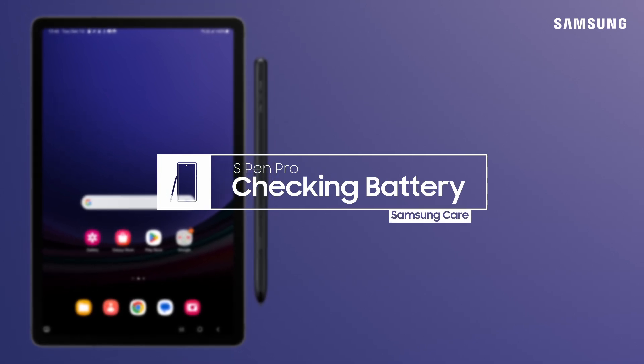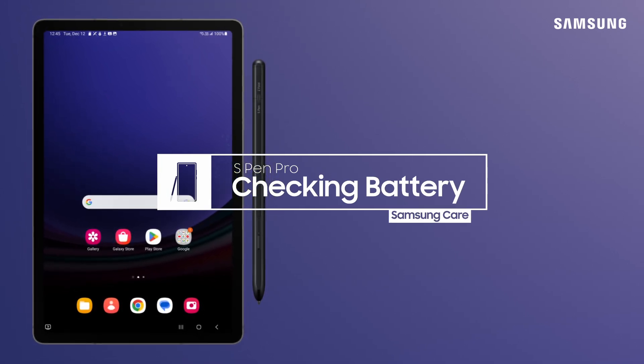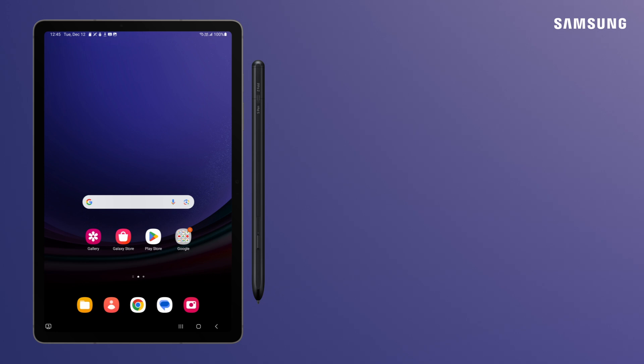It's a good idea to take a quick S Pen Pro battery level check so that your Galaxy Tab works uninterrupted.